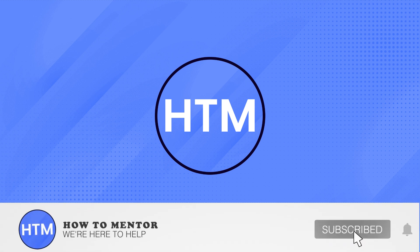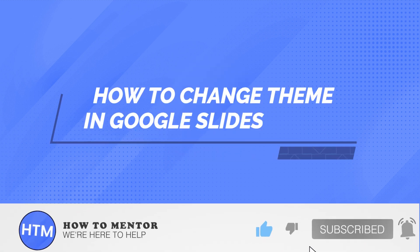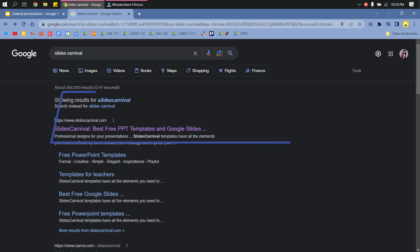Welcome back guys! In this video, I will show you how you can change the theme in Google Slides.